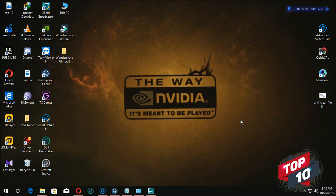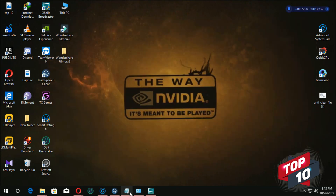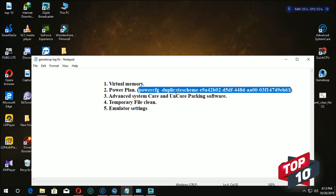In this video, we have two steps to fix the game loop. We will set the ultimate performance.